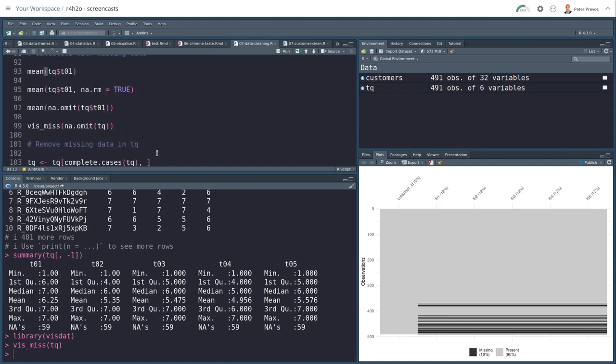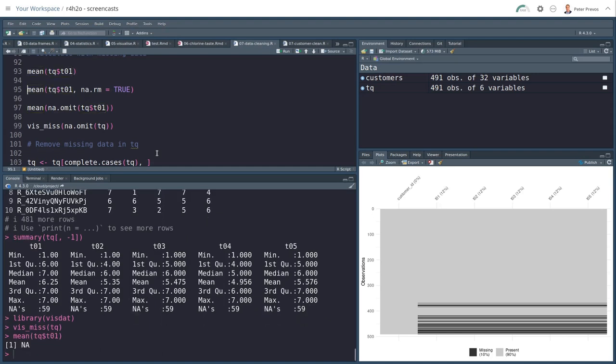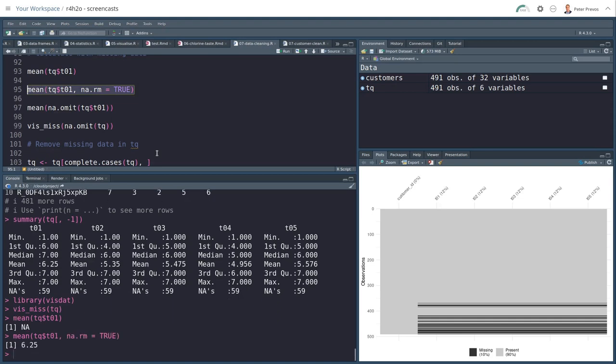Now what does that mean? If I want to look at the average value of the first question, so TQ dollar sign Q1, I will respond with NA because there are missing values. Now the way to fix that is to add NA.RM equals true. That means calculate the mean of that vector, but ignore any missing values. And now I do get an answer.